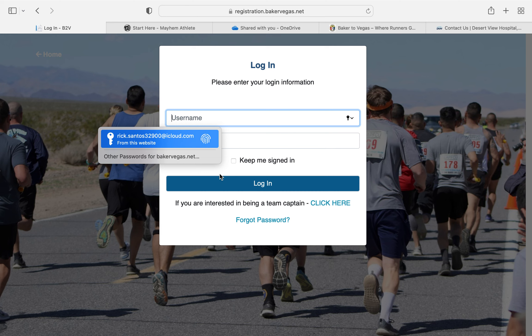If you remember when we all registered our teams, I made sure that you did not check off the box that said that you would be running for your team. Well, now we're going to go back into the system if you haven't done so already, and we're going to check that box.